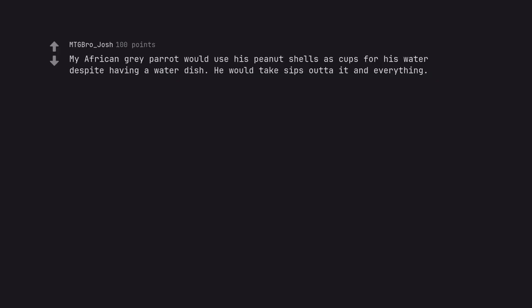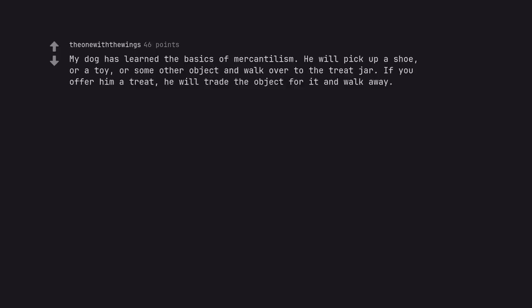My African grey parrot would use his peanut shells as cups for his water despite having a water dish. He would take sips out of it and everything. My dog has learned the basics of mercantilism. He will pick up a shoe or a toy or some other object and walk over to the treat jar. If you offer him a treat he will trade the object for it and walk away.